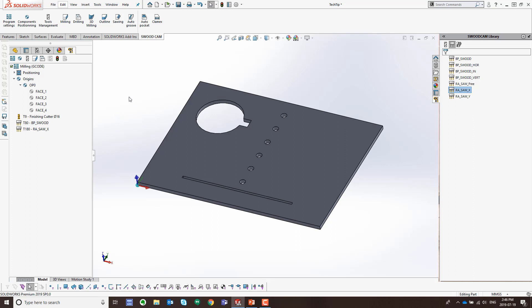There are a couple of different ways to create toolpaths. The first is to use the auto machining techniques, and the other option is to add in the toolpath manually by selecting the geometry. We're going to go ahead and create the auto toolpath first.